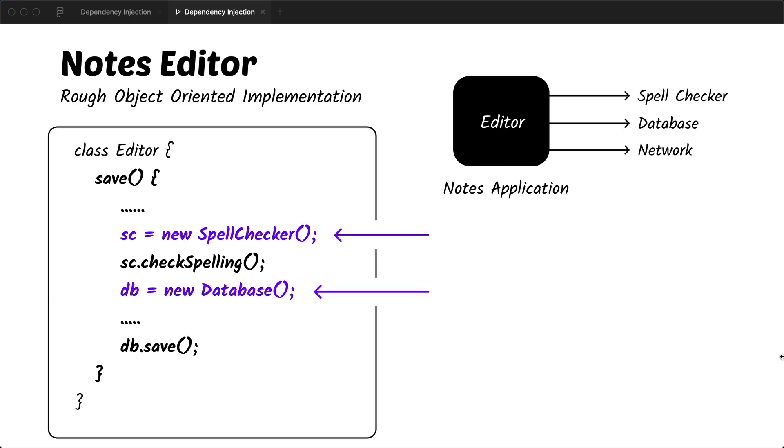If you look closely at this method, you will notice that we are creating two new objects within this save function, which are the spell checker and the database. Although our class looks fine and our save is working properly, there are a bunch of problems with this way of creating objects within a method in this context.